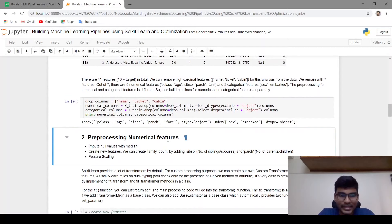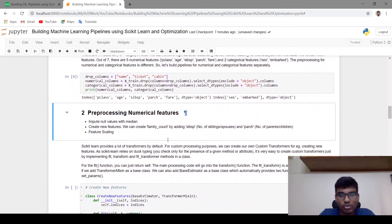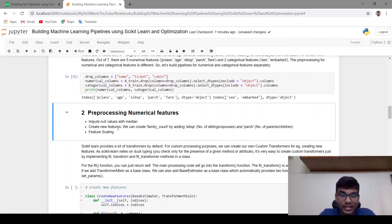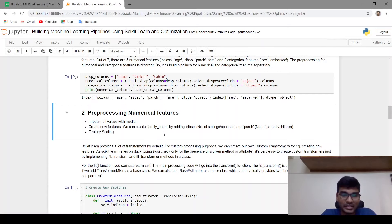Let's start by creating a pipeline for pre-processing numerical features. Here I want to do three steps: first is imputing null values with median, the second is creating a new feature — family count — by adding number of siblings/spouses and number of parents/children, and the last step is feature scaling.